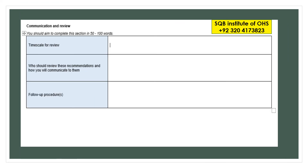The last part of this report is communication and review. You have to write the timescale for your review — whether it is going to take six months or one year to review your additional measures or environmental aspects and impacts of this organization. Secondly, you have to write who should review these recommendations and how you will communicate to them, whether they are HR managers, area managers or plant managers, and then write follow-up procedures. This is all about the EMC 2 report.